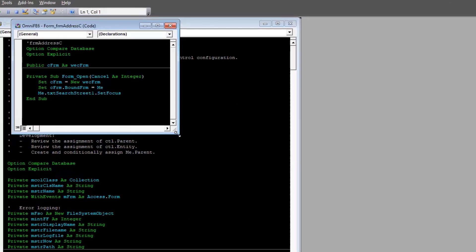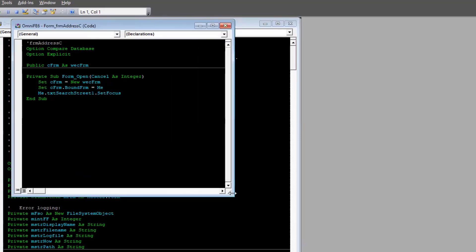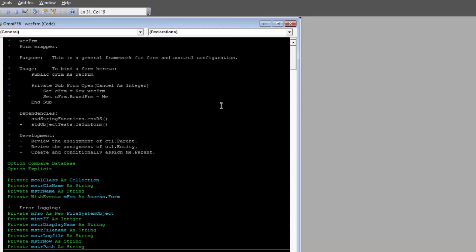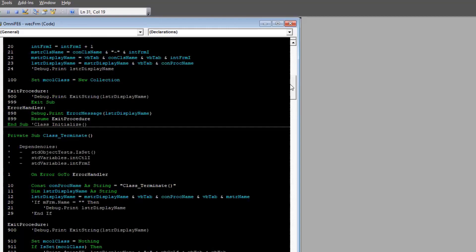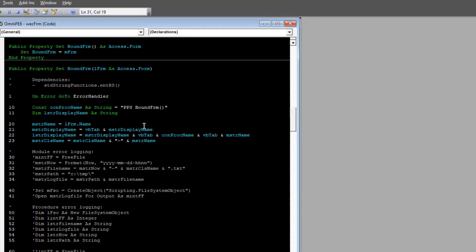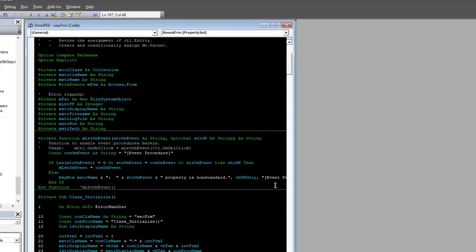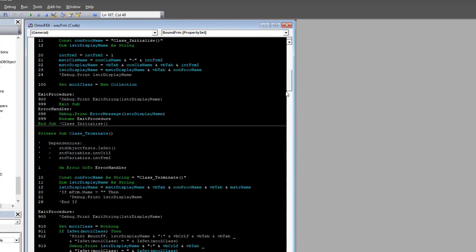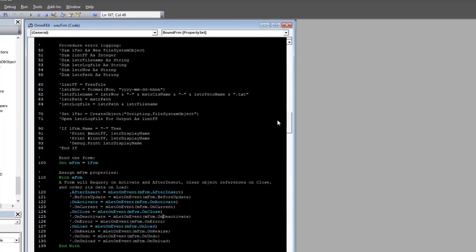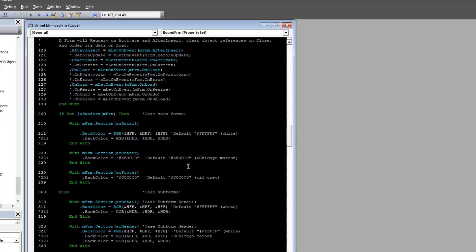For most of these forms, this is the extent of the module — we just declare an instance of the class and the form binds itself to a property of the class. Here is the binding procedure where we set the class property, do some minor configuration, basically just inserting event procedures on these event properties. Full credit to Mike Wolf for this helper function that helps to do this.